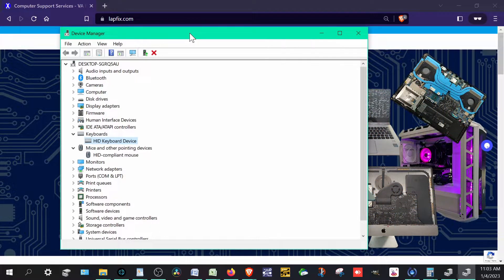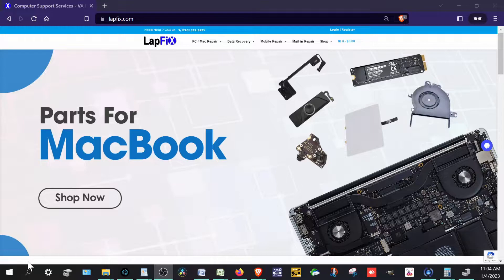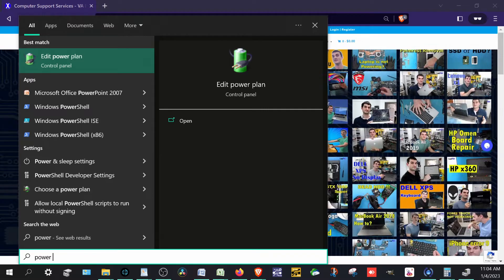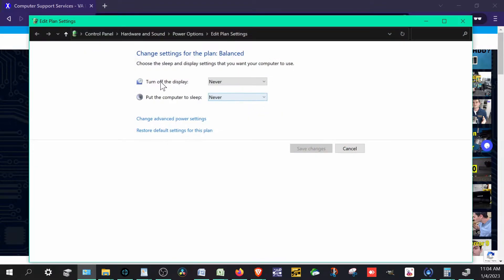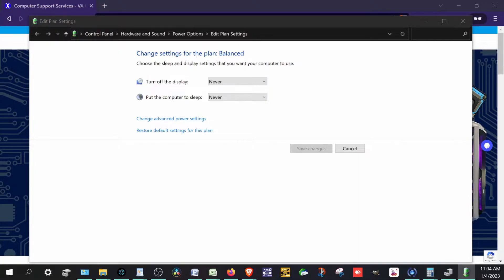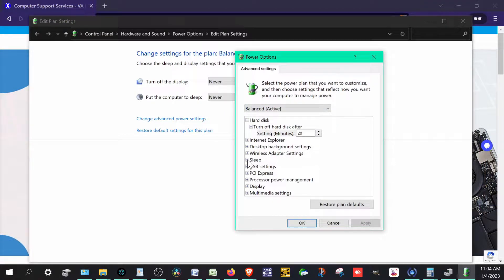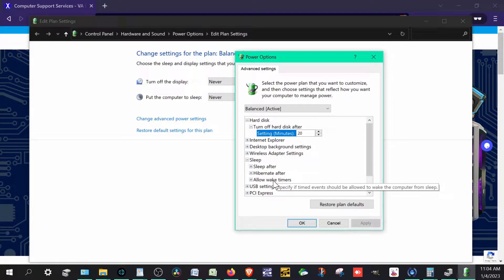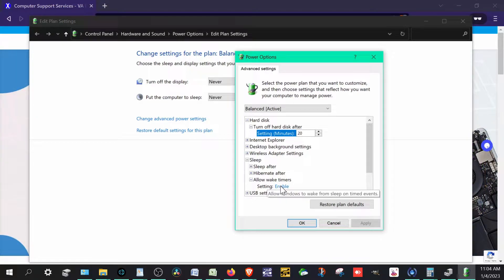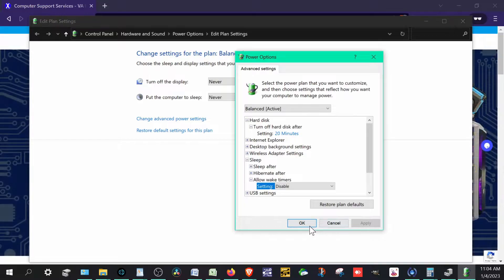There's one more thing I want to let you guys know about — it's called a wake timer and it's a power management setting. Go to Power Options, search for 'edit power plan' and open that. You'll get the Power Plan page — this is Windows 10, and Windows 11 is pretty much the same. Go to 'Change advanced power settings,' then find the Sleep tab. It will say 'Allow wake timers' — if timed events should be allowed to wake this computer during sleep. Ours was enabled, and we want to make sure it's disabled unless you specifically want to schedule your computer to wake up. Hit Disable, then Apply and OK.